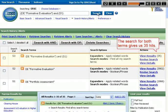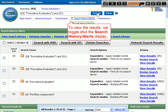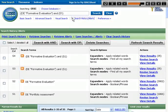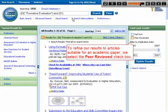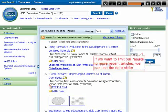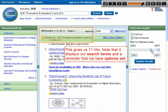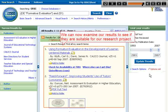The search for both terms gives us 35 hits. To view the results, we toggle shut the Search History Alerts display. To refine our results to articles suitable for an academic paper, we select the Peer Reviewed checkbox and click the Update Results button to apply the changes. If we want to limit our results to more recent articles, we can use the Date slider. This gives us 11 hits. Note that it displays our search terms and a reminder that we have Options set. We can now examine our results to see if they are suitable for our research project.